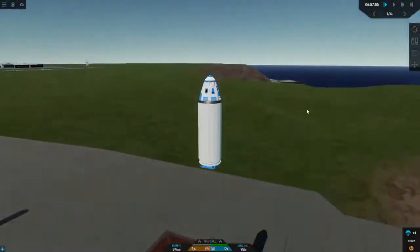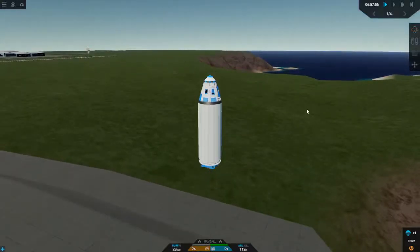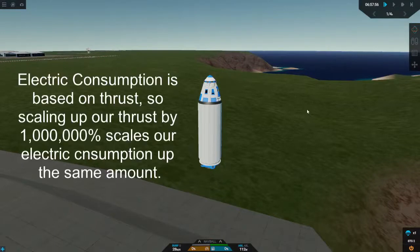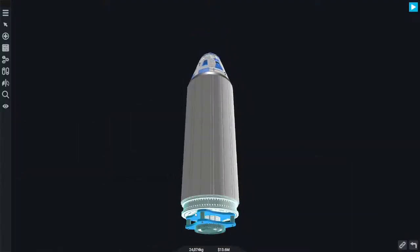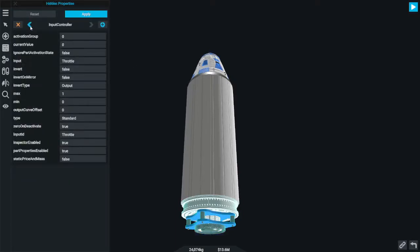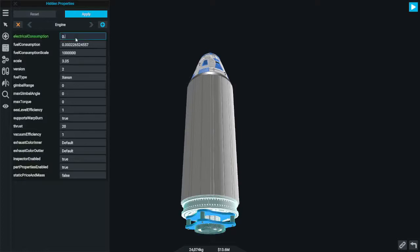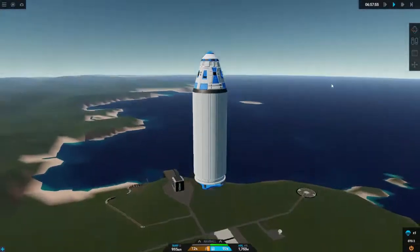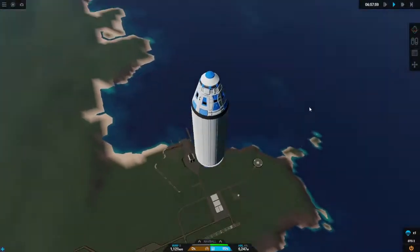Now, immediately our rocket lifts off the ground almost effortlessly. However, we do quickly run out of electric charge, because the Fuel Consumption Scale doesn't impact the rate at which electricity is consumed. So for every unit of thrust we're generating, electricity is still being consumed at the same rate — we're burning through all of our electricity very, very fast. What we're going to have to do is go back and tweak Electric Consumption to have a much lower value. Let's set it to 0.01 joules per second. Now when we launch the rocket, it can continue to accelerate until all of its fuel has been consumed and still have plenty of electric charge left over.